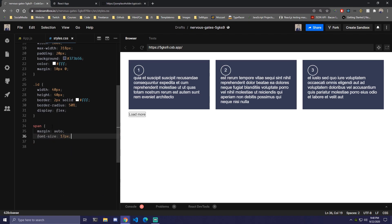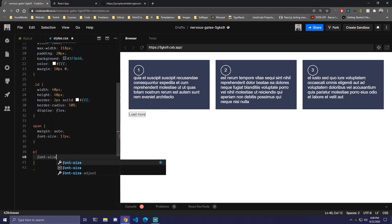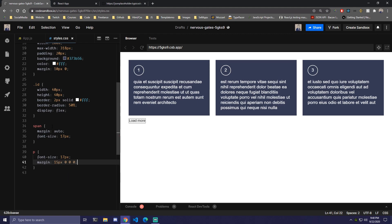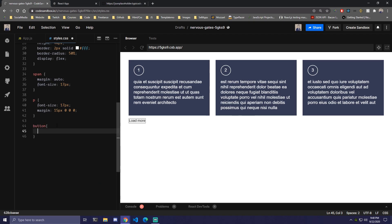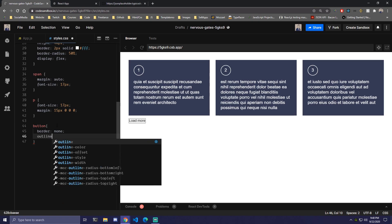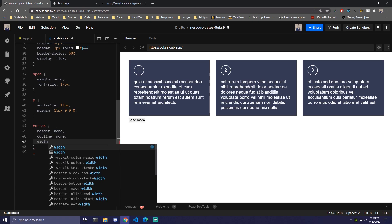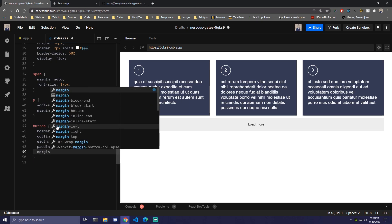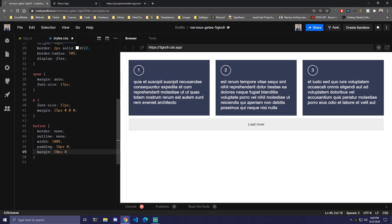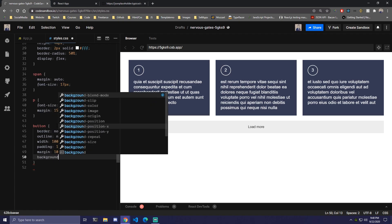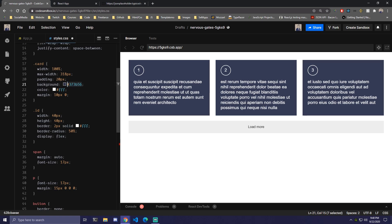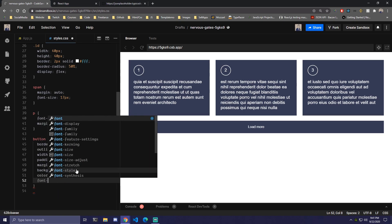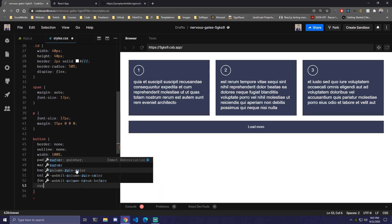For the span we're going to add margin auto to center it in the circle, and font-size of 17px. For the paragraph we're also going to add font-size 17px and a bit of margin for the top — so 15px, 0, 0, 0. Then the last thing is styling the button: border none, outline none to remove both, width 100%, padding 16px top and bottom only, margin-top 10px, a matching blue background color, color white, font-size 18px, and cursor pointer.